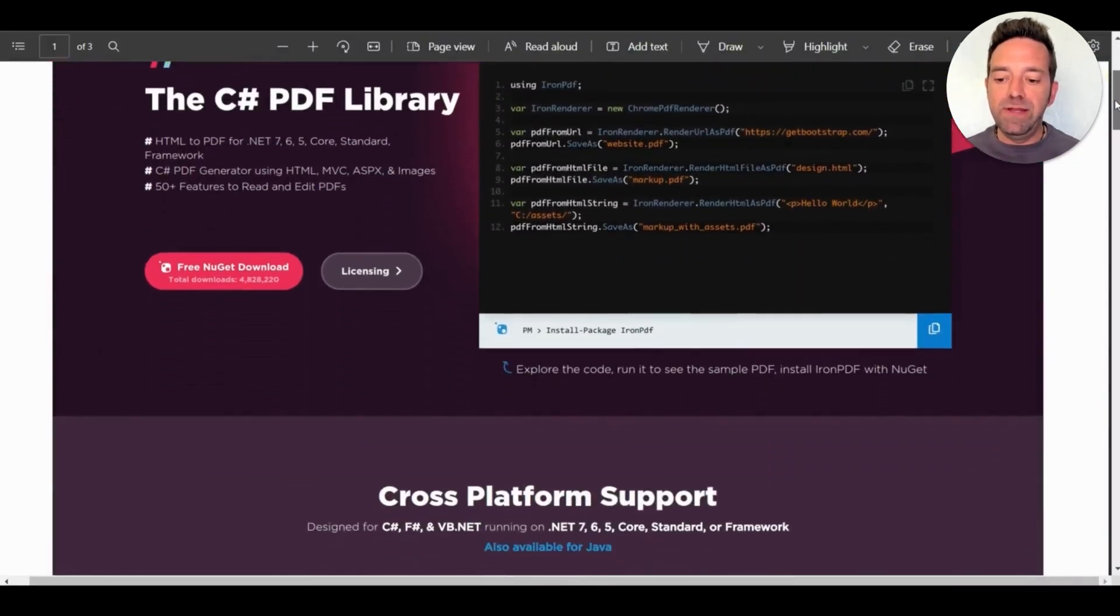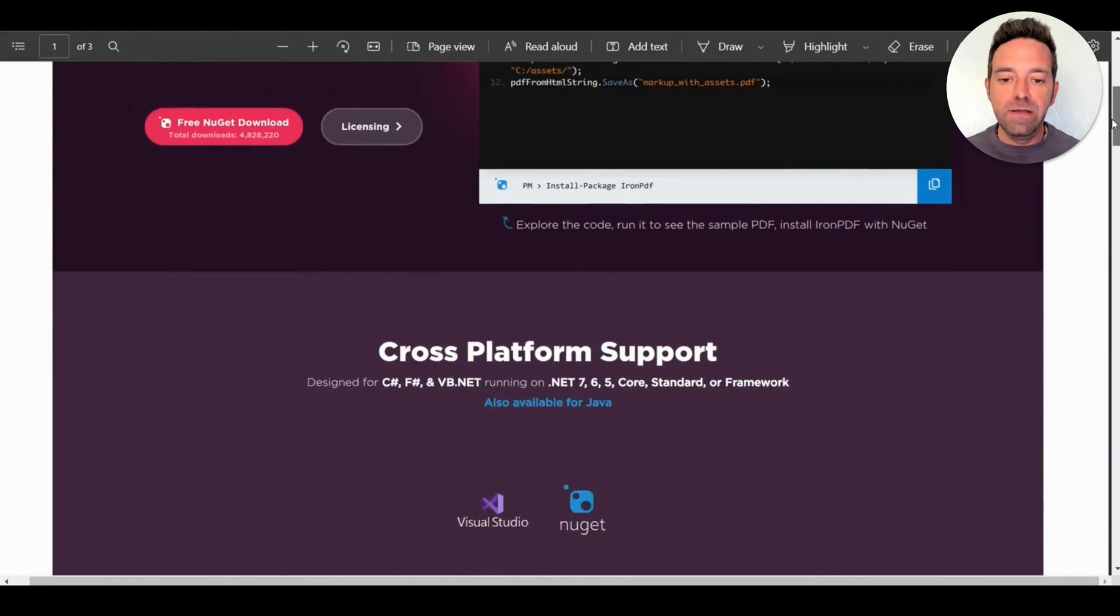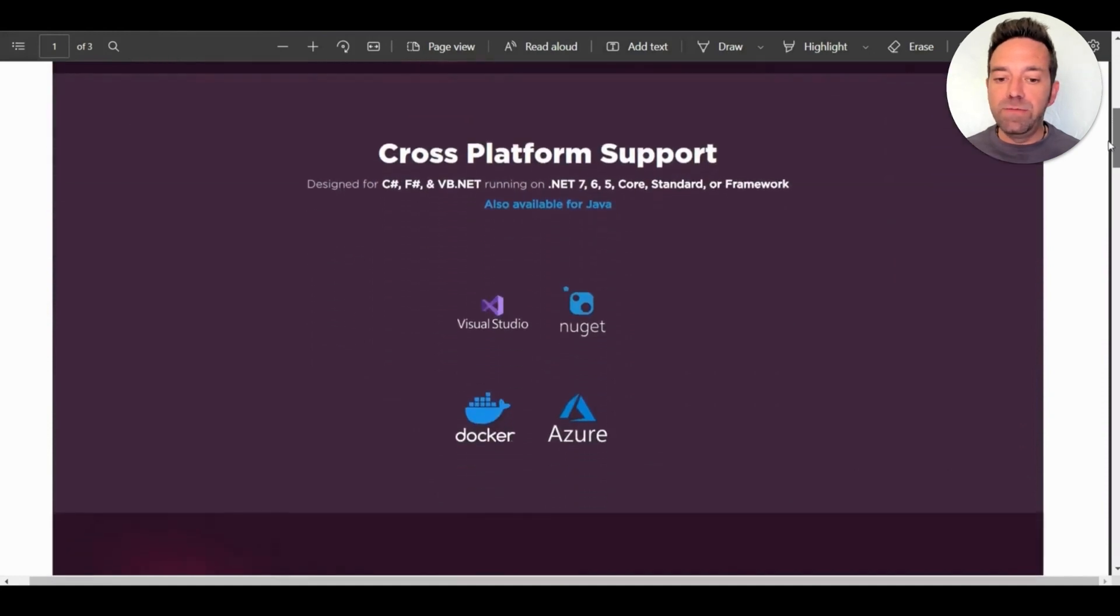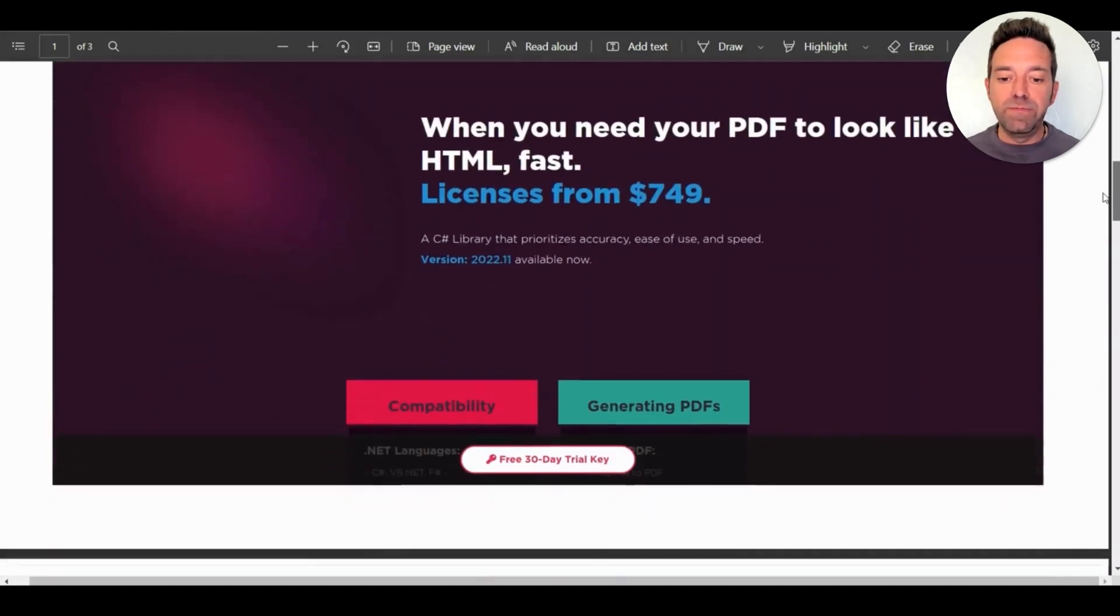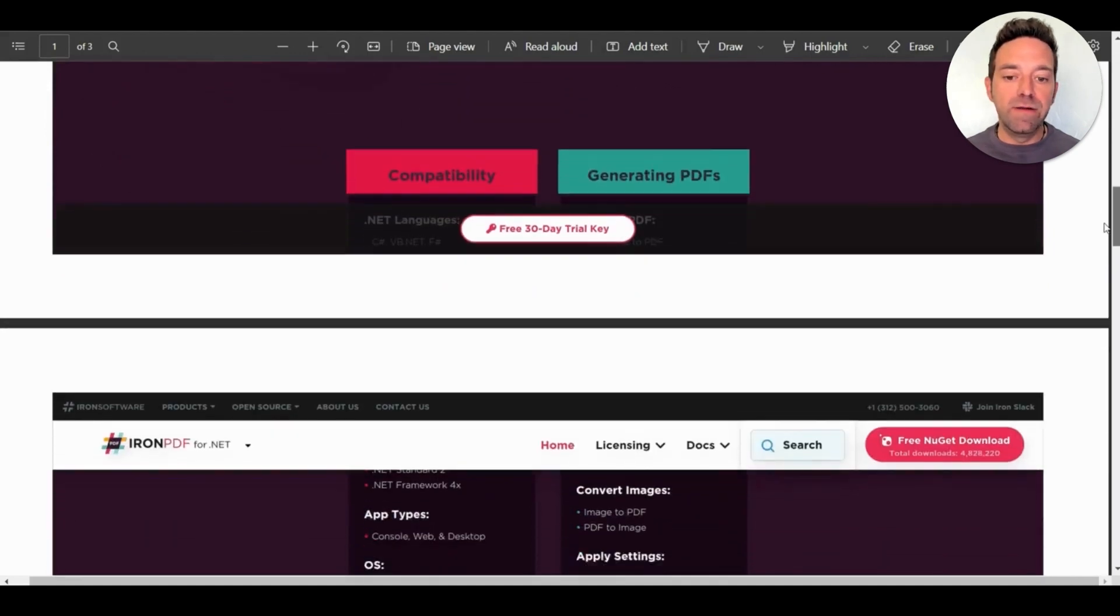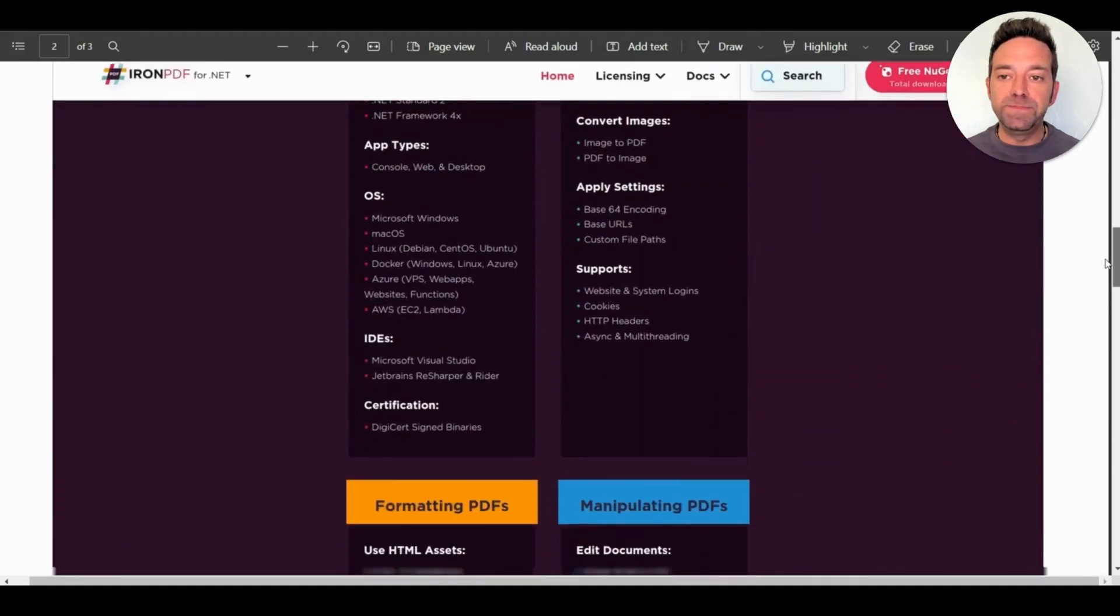So open up the generated PDF file, and here it is. As you can see, it converted the Iron PDF website to a PDF using almost no code. It preserves all the styles and details of the website in the PDF. And that's the beauty of Iron PDF.